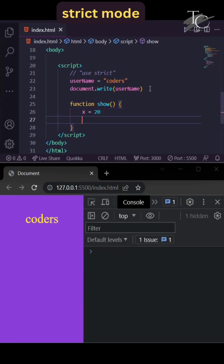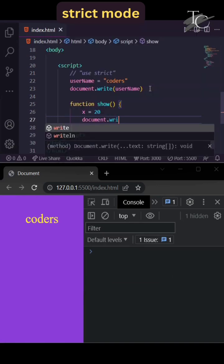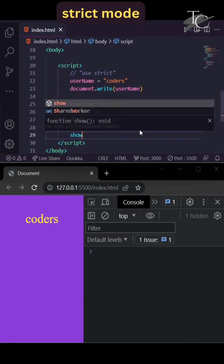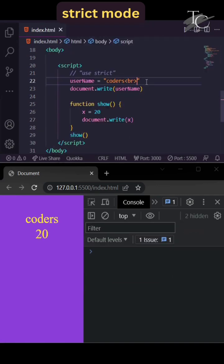Also in this function, I assign x equals 20, then access this and it shows without error.